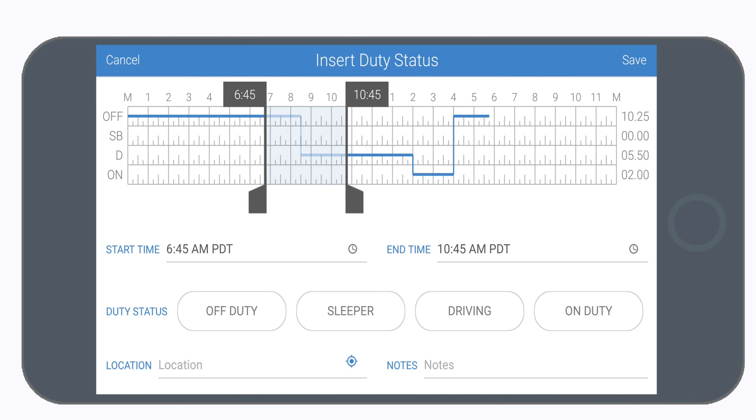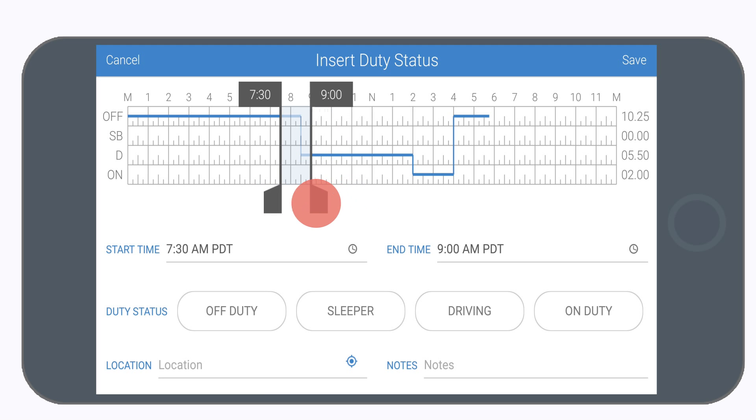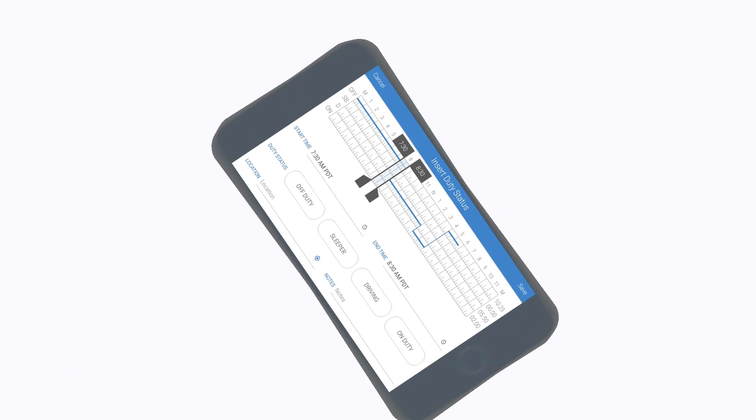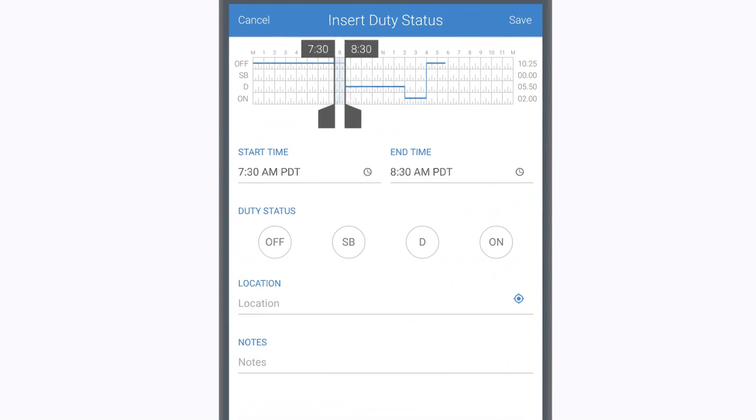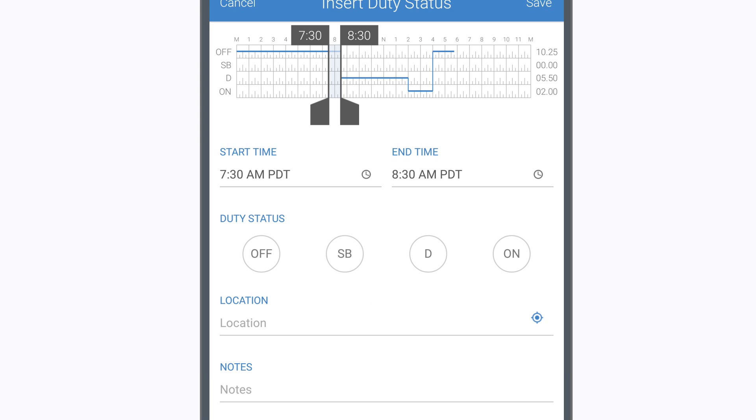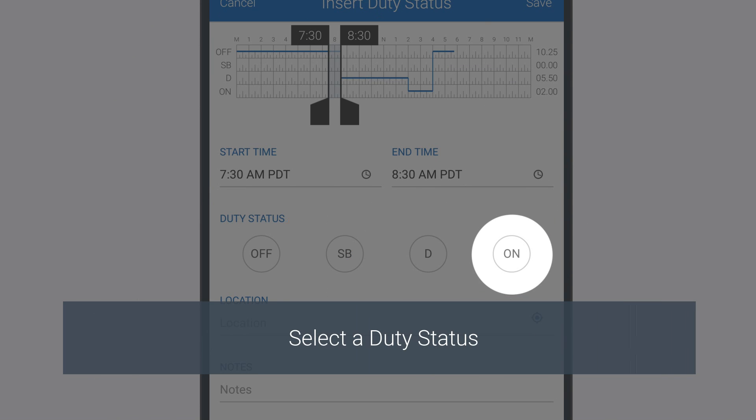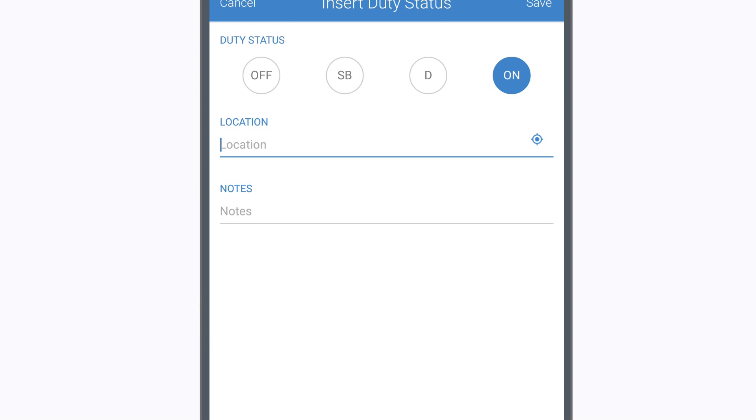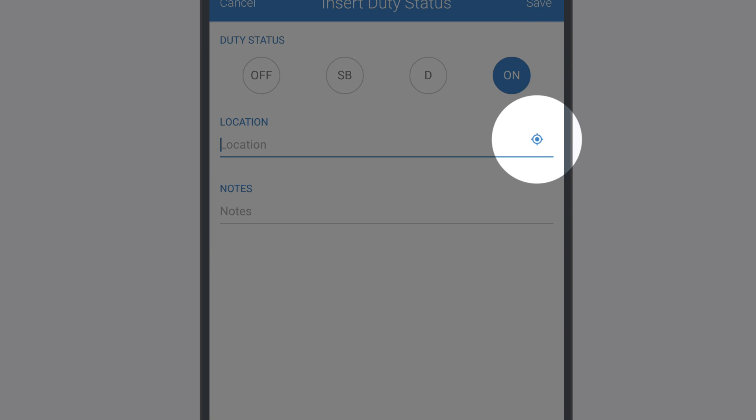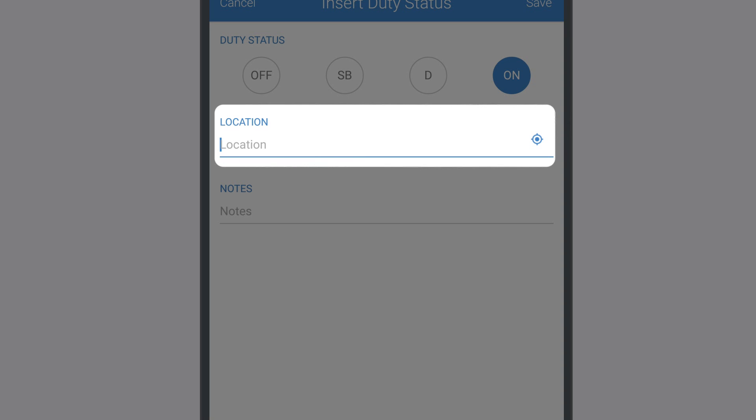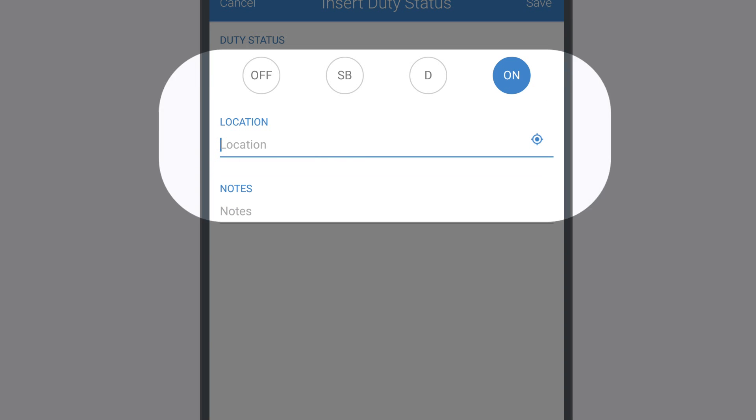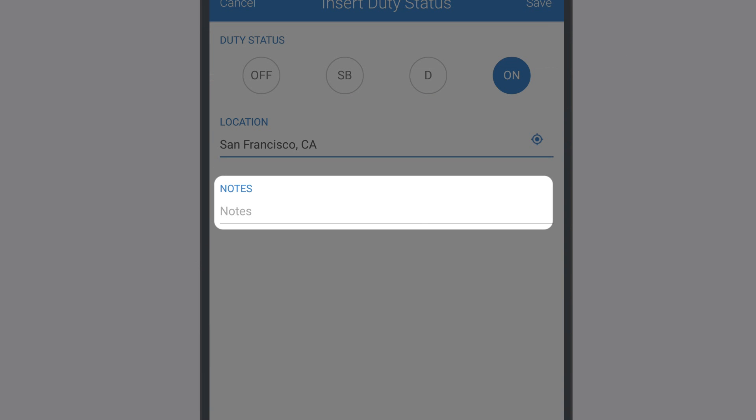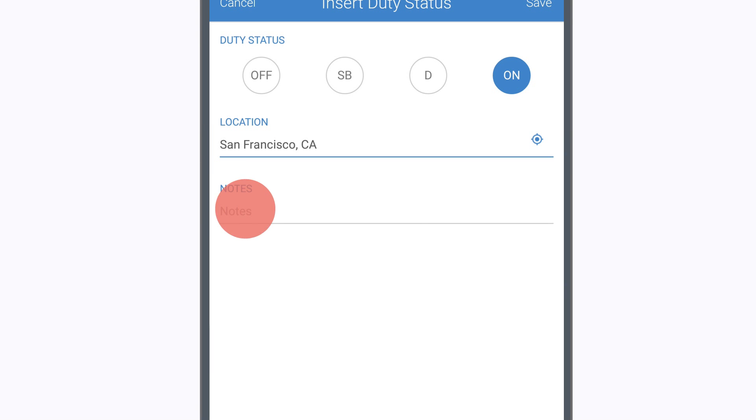You can also move the sliders on the log graph to adjust the start and end times. Select a duty status from the available options under the Duty Status section. Tap the Location icon to automatically fill in your current location or type it in manually. Add any remarks you want to include in the Notes field.